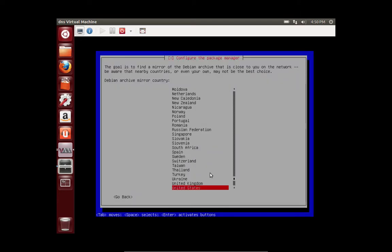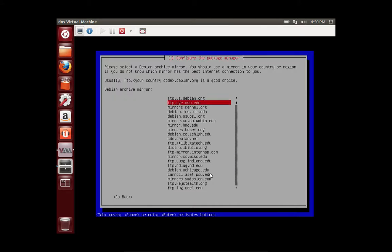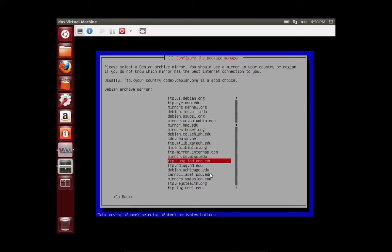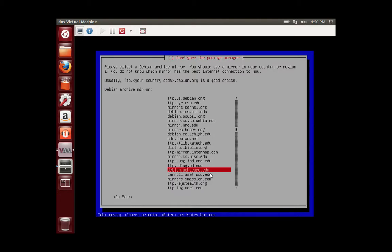So now what this is talking about is the package manager, and this is how you install packages and get updates for the packages on your Linux system. So we're going to select the United States, because it's where we're from. And you can select any one of these mirrors. So I usually just pick a random one. But let's pick one from the University of Chicago.